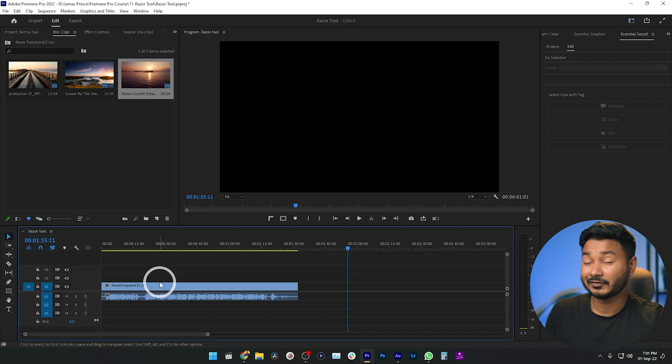This video will be very quick and simple because today we are going to learn how you can use the razor tool in Adobe Premiere Pro. Be sure to watch till the end because I'm going to show you some tips that you can use to trim and cut your video very easily.